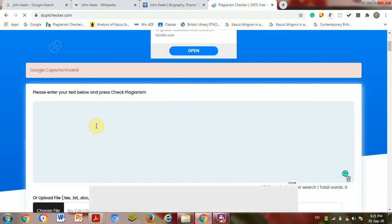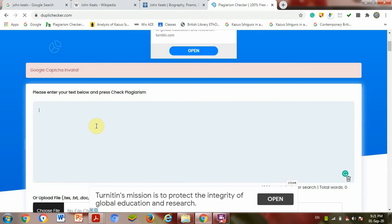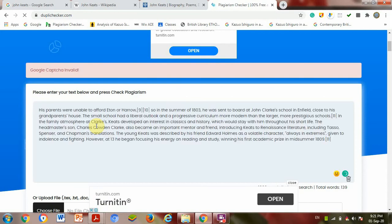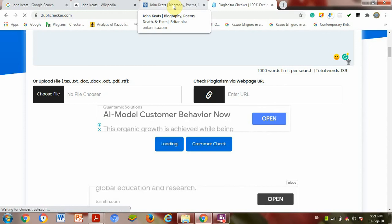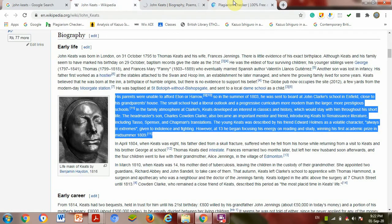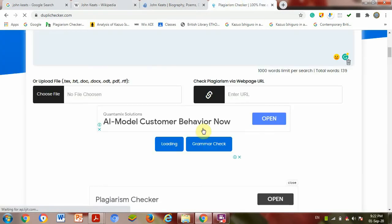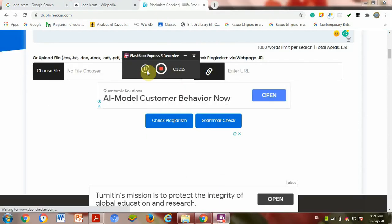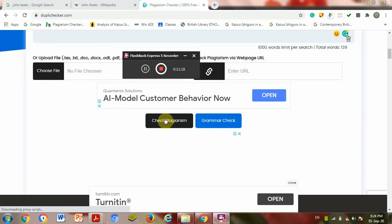You might have to do it online, but in university they will use software. In university, they use Turnitin software. Now I am going to check the paper as a demo. I am going to copy and paste. Now I am going to load it. Wait for some time. Now I click check plagiarism.